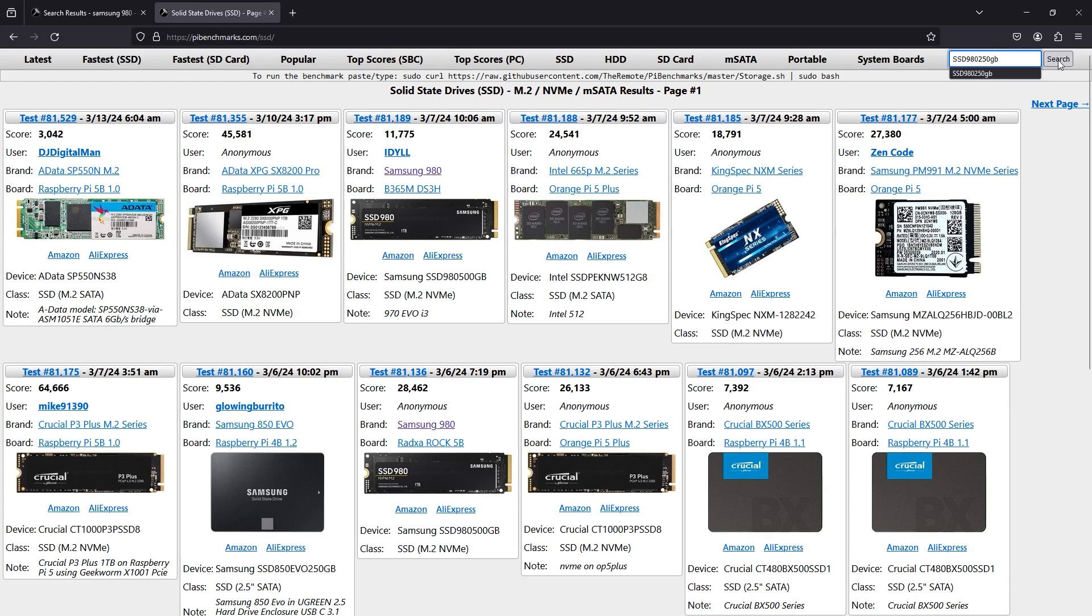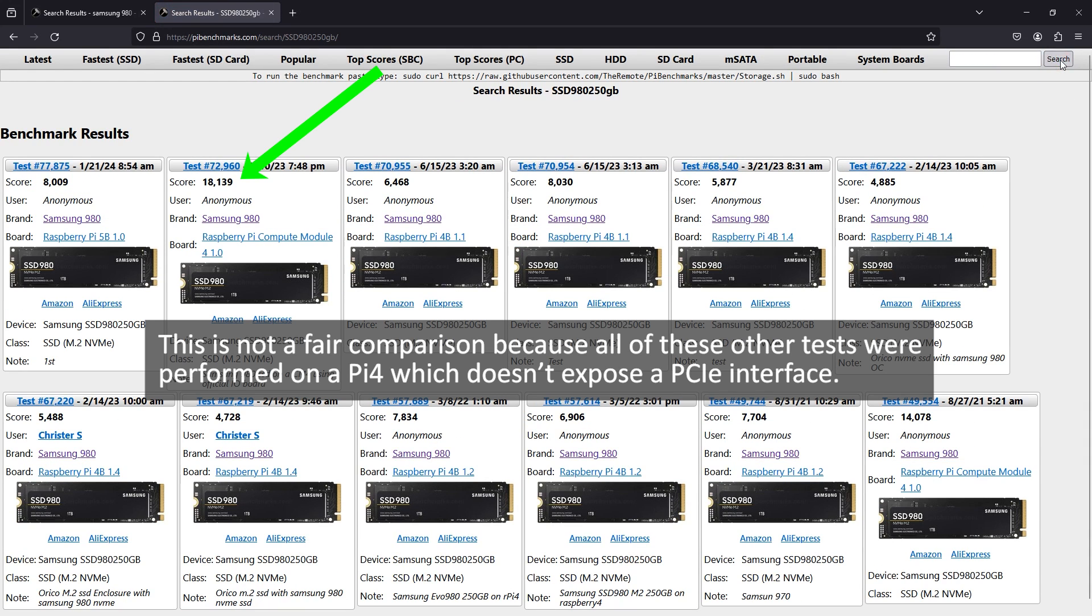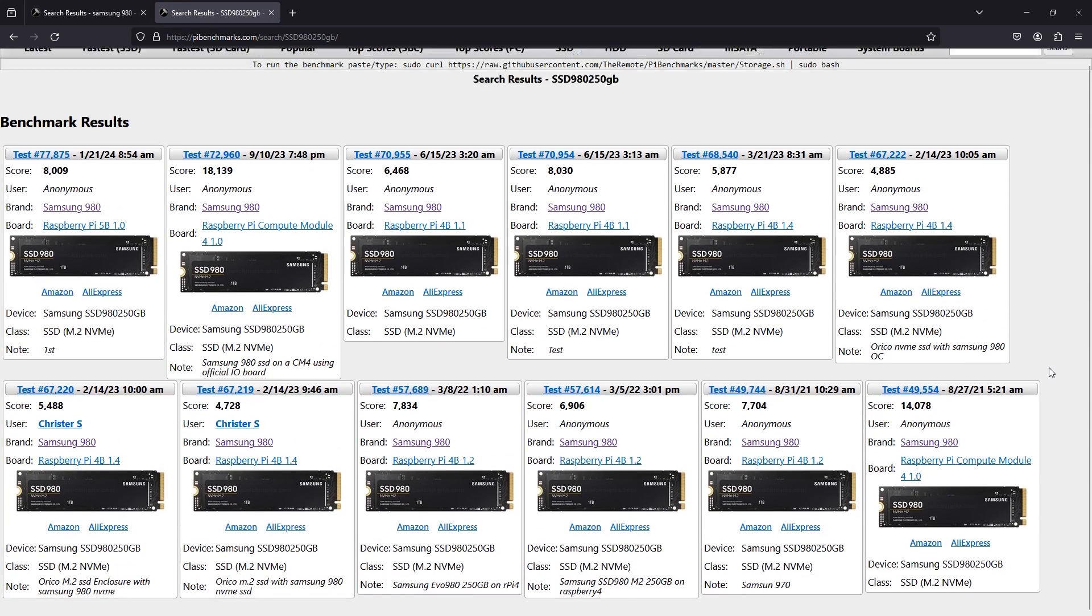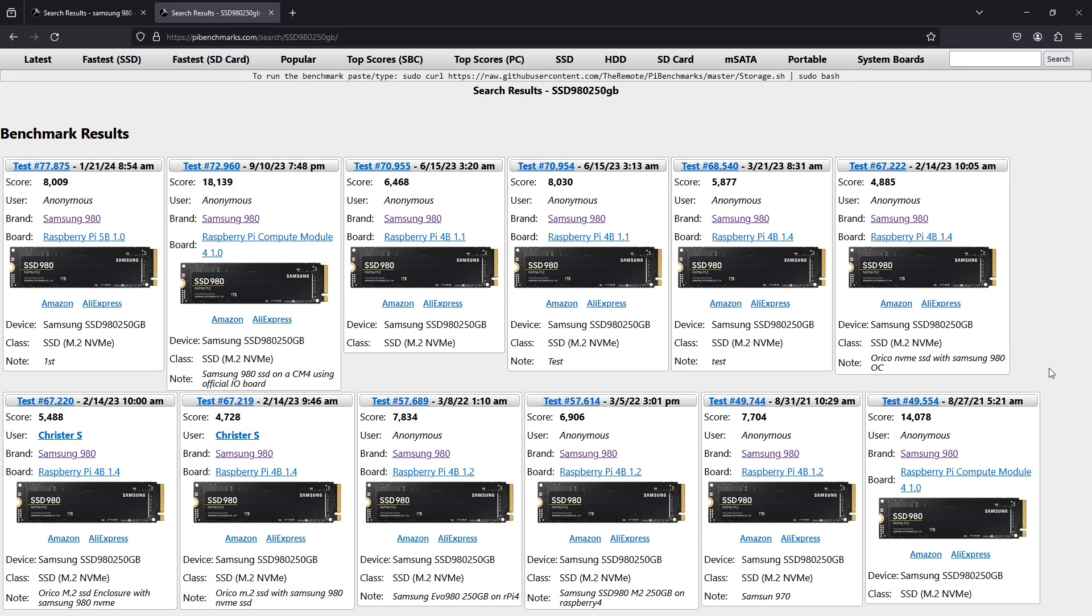How does this compare with the community results? Well, we can check that over on PIBenchmarks.com. We do a search for Samsung 980 250GB and we notice that the score I got is way higher than any of the others published for this specific SSD and very close to the maximum score obtained generally for the Samsung 980 series.